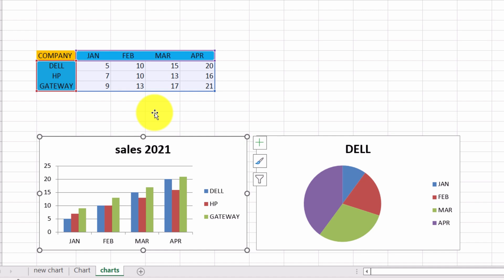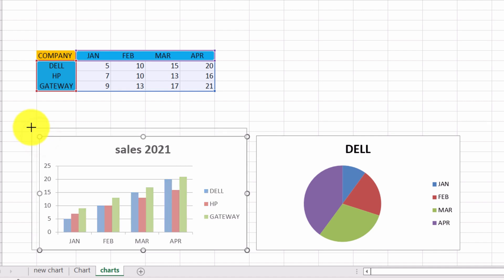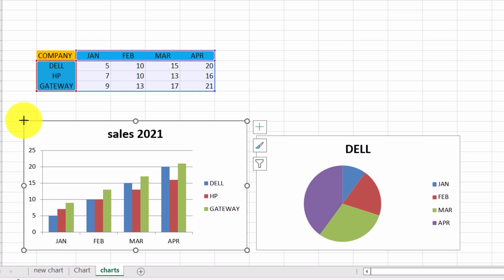If we want to change the size of a chart, we'll have to select it first. So, let's select it. Then, we bring the mouse pointer to one of the handles, and holding the left mouse button down, we drag to a direction of our choice. This way, the size of our chart has changed.